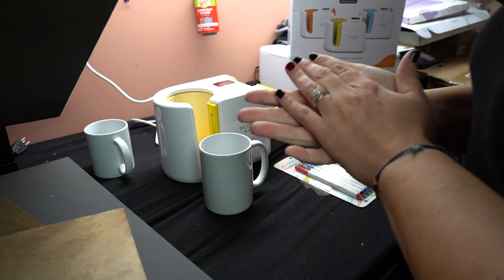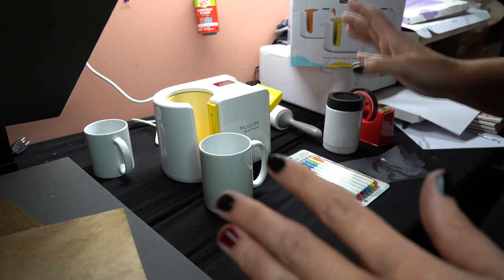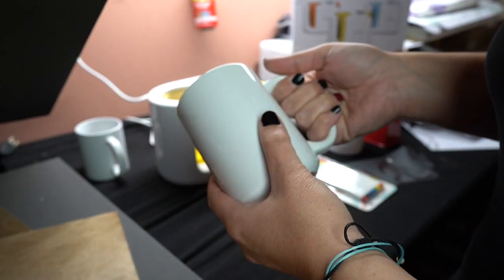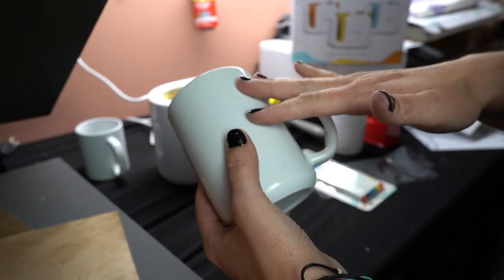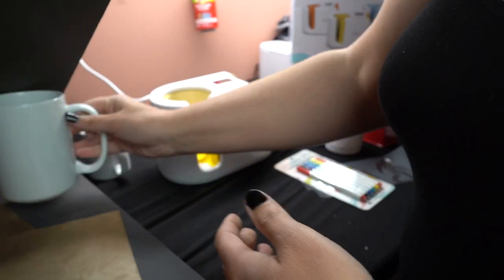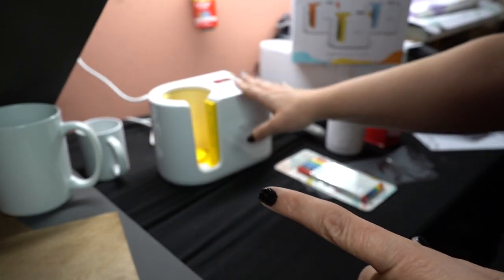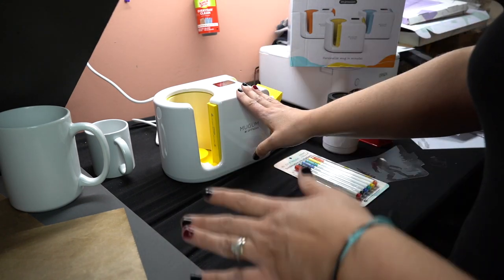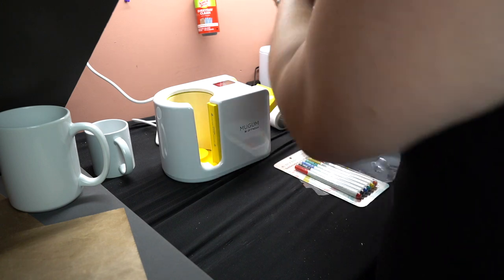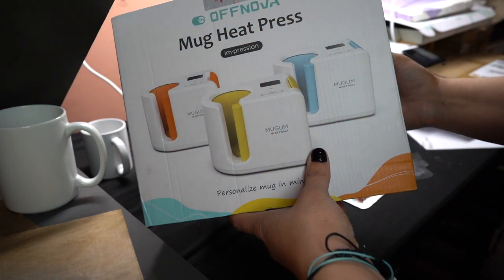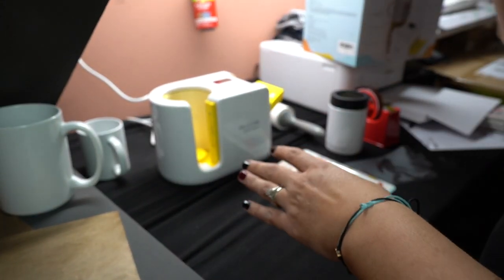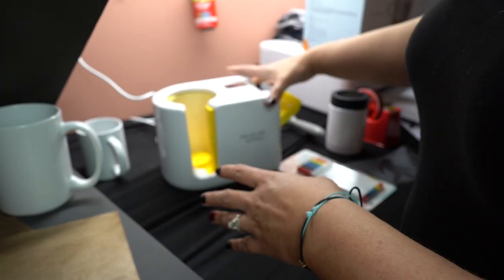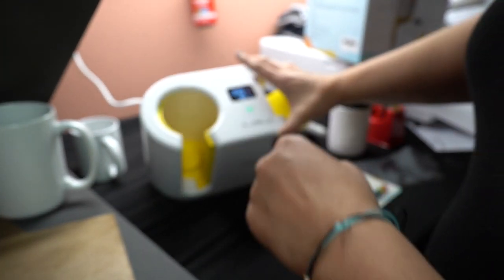All right guys I am so excited. I cannot wait to try this out. This is my first time. So you're trying this out with me. A couple of things really quick. So here is my sublimation coffee mug. So you have to make sure that you get one that is specifically for sublimation. That is what I have. I also wanted to talk to you really quick about this. I've never used this. But if you know me and you know my channel I hate Cricut brand. I will not use it. So I find whatever is cheapest. I found this from Off Nova. It's a mug heat press.